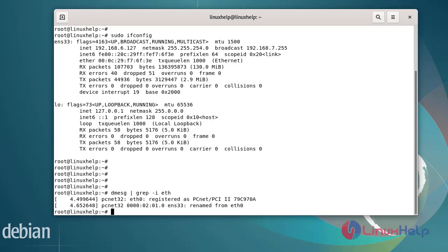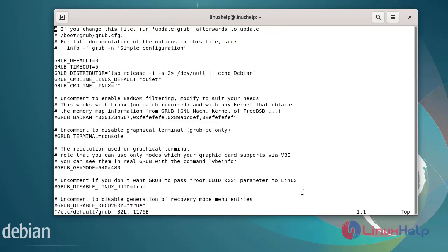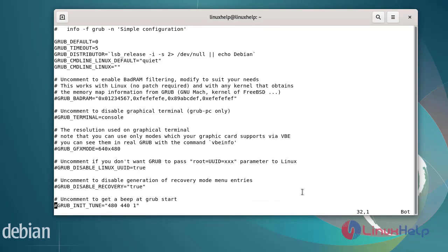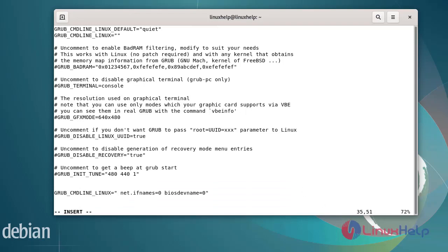So now I am going to edit the network interface name. We have to edit the grub configuration file by using the following commands. This is the default grub configuration. We need to add some lines in the configuration file. So this is the newly added line. After editing the file, save and exit.